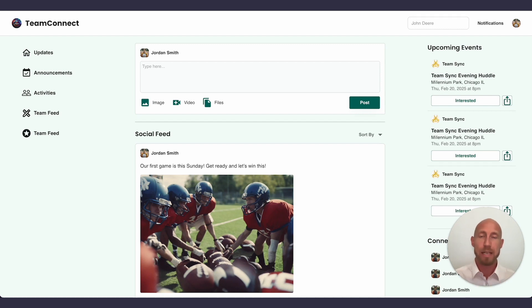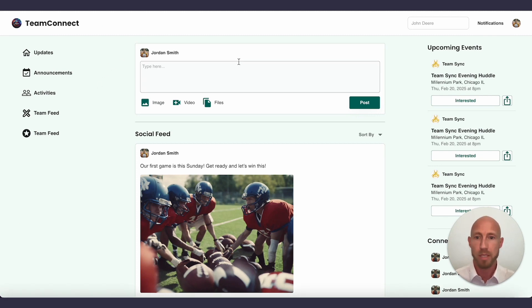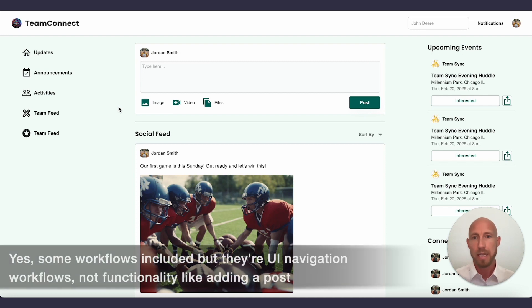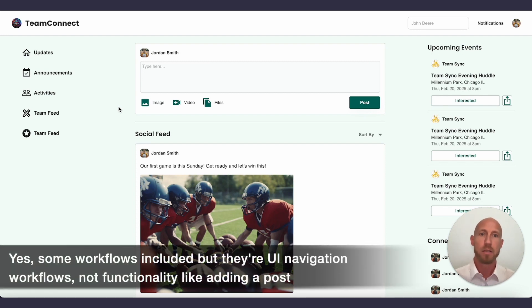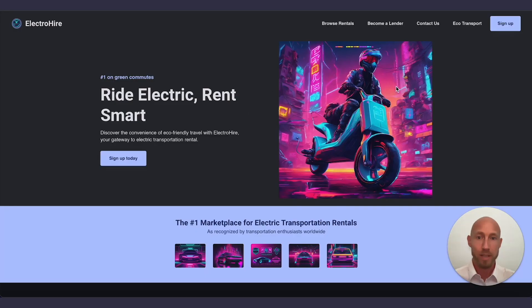Now before we get in to see where you can go and create these, let's just take a tour of a couple pages that I spun up based on some prompts. So this was for a social feed for a sports league app where teams could sync up and know basically what's going on with their team, as well as see an activity feed.